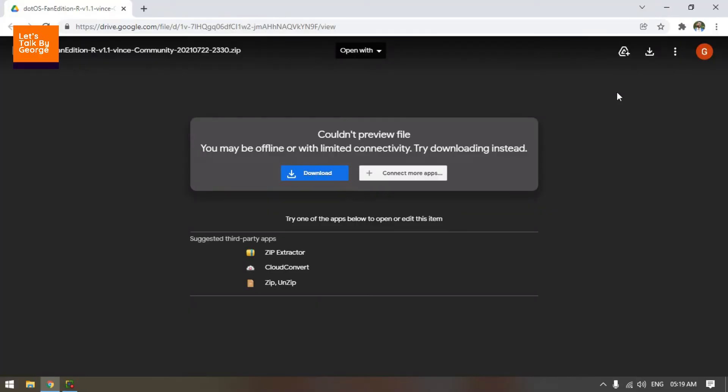Hi there, welcome back to Let's Talk by George. In today's tech tip, we are going to show you how to download a file from Google Drive once the quota is over.